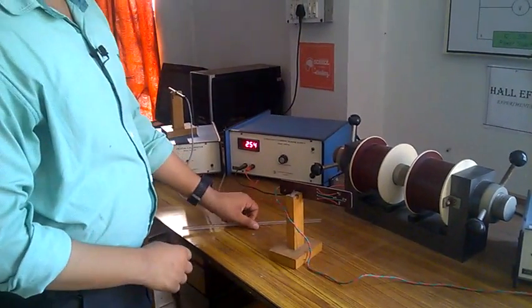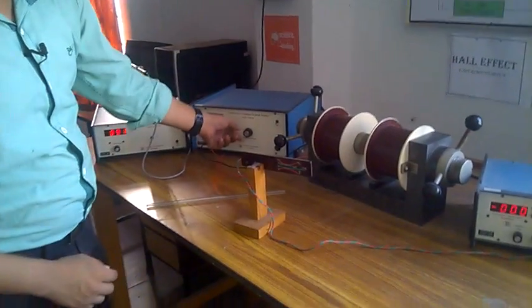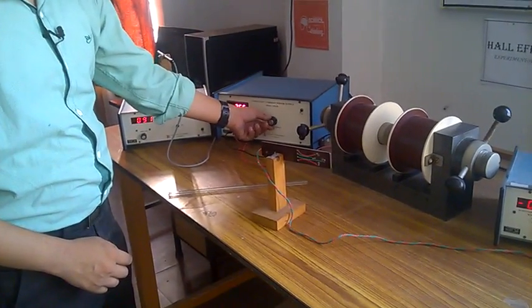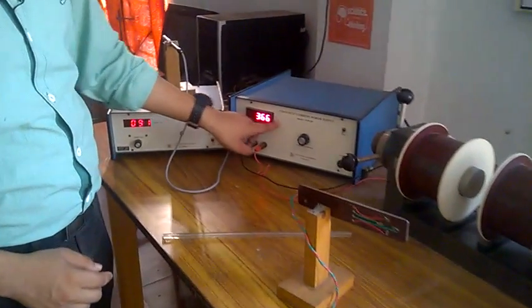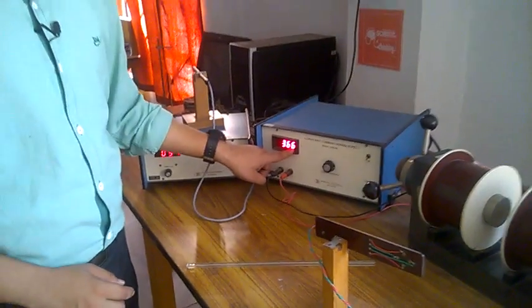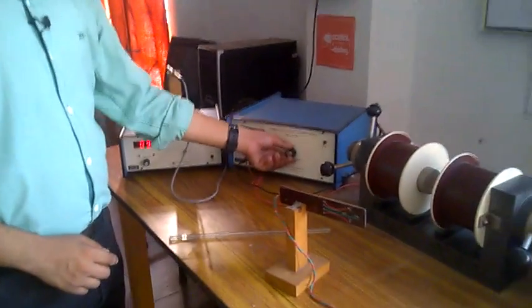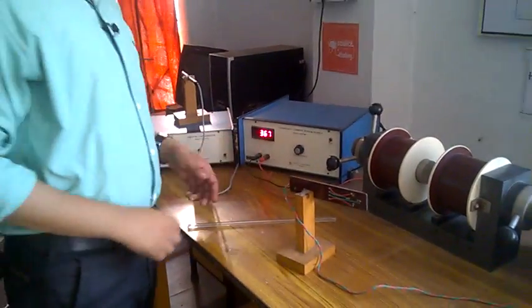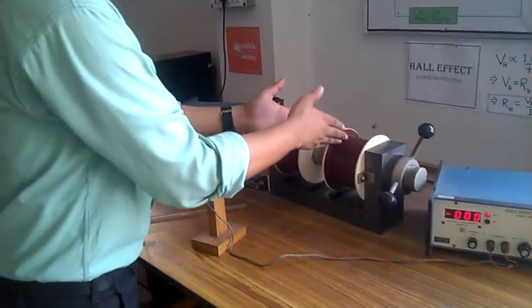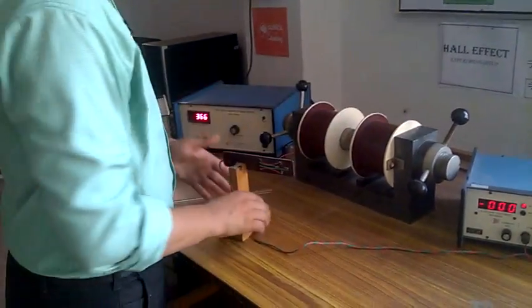Initially, change this control. We are seeing that there is 3.66 amperes. Just change. By changing current, we change the magnetic field.